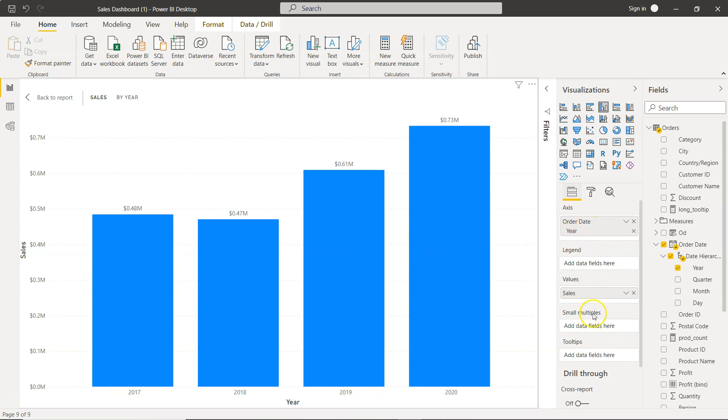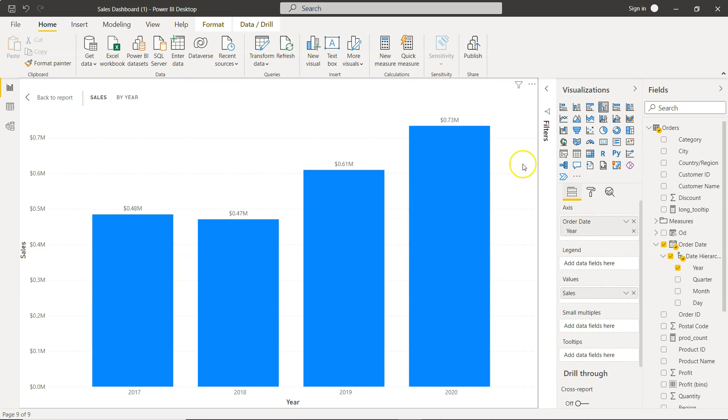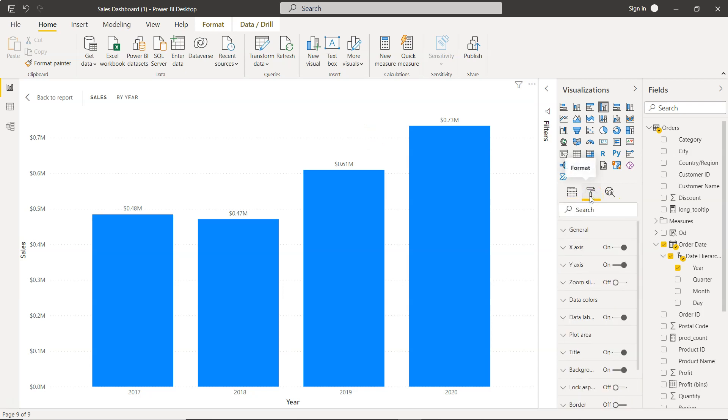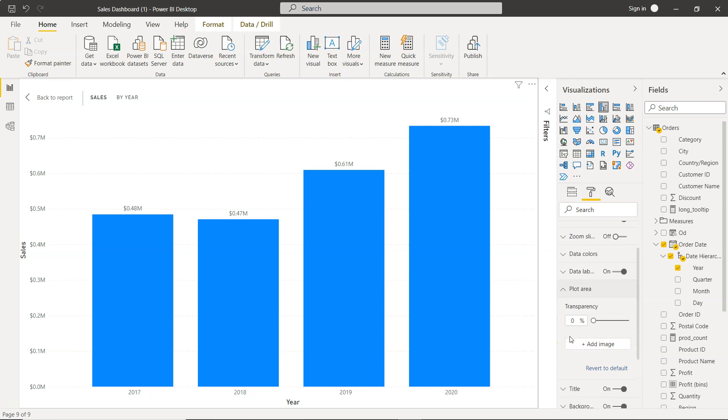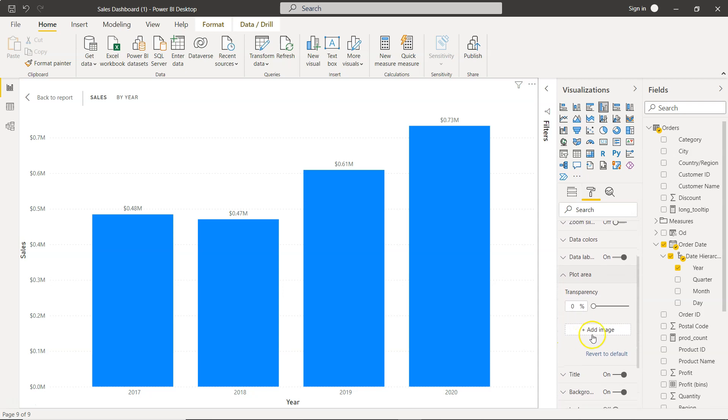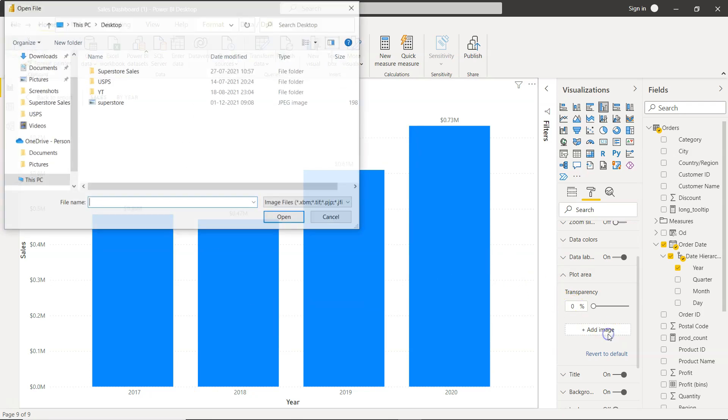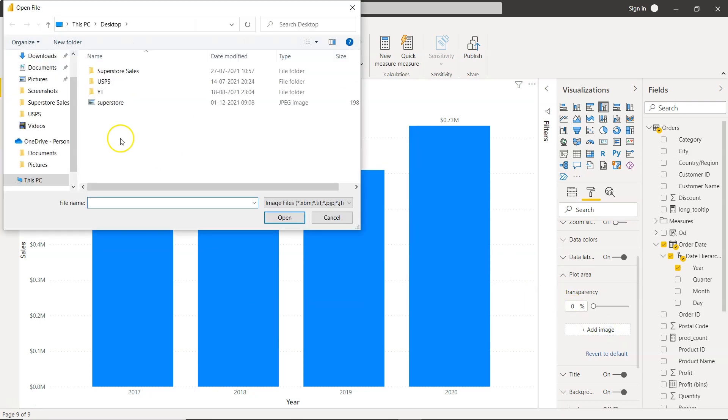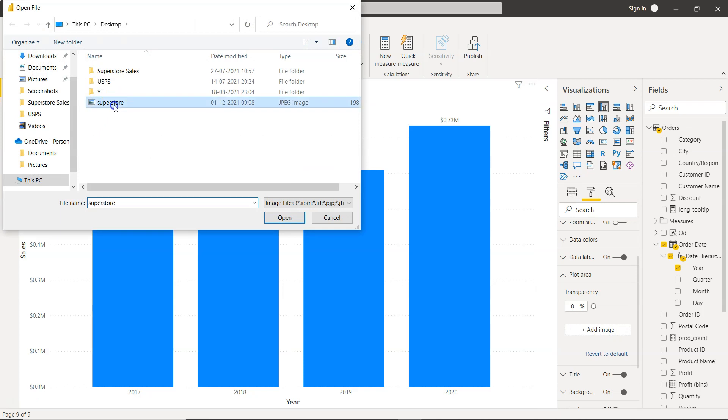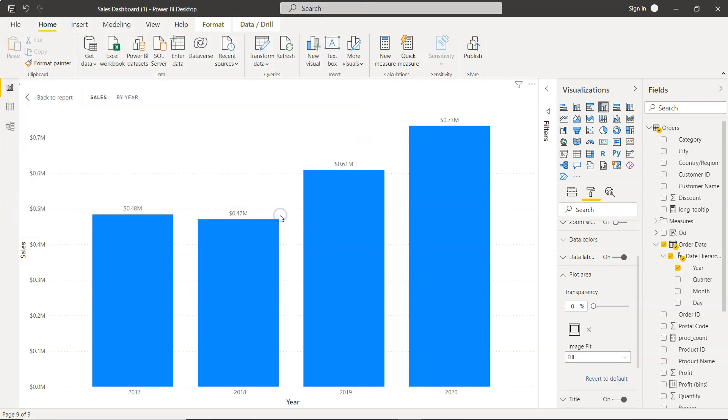If you want to add the image to it, you need to go into the formatting once the chart is created, and under that you have the plot area. Within the plot area you have the option 'add image.' Plot area is nothing but this area on which the chart is being created. You click on add image, go to the location where the image is stored, click on the image and click open.